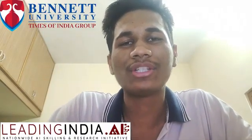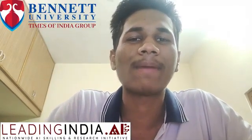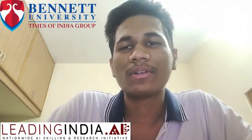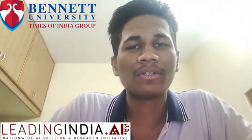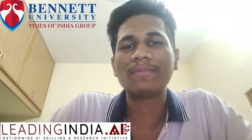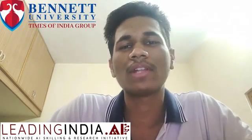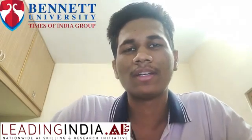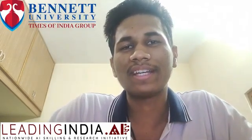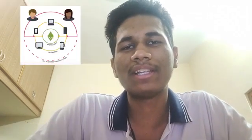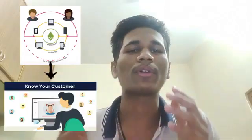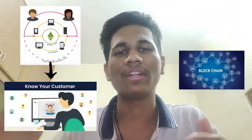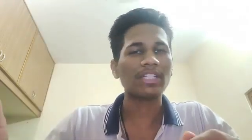Right now I am doing the Leading India.ai internship organized by Bennett University. This is a summer internship going virtual because of the lockdown. In this internship I was assigned a project to build a decentralized application for KYC using blockchain.